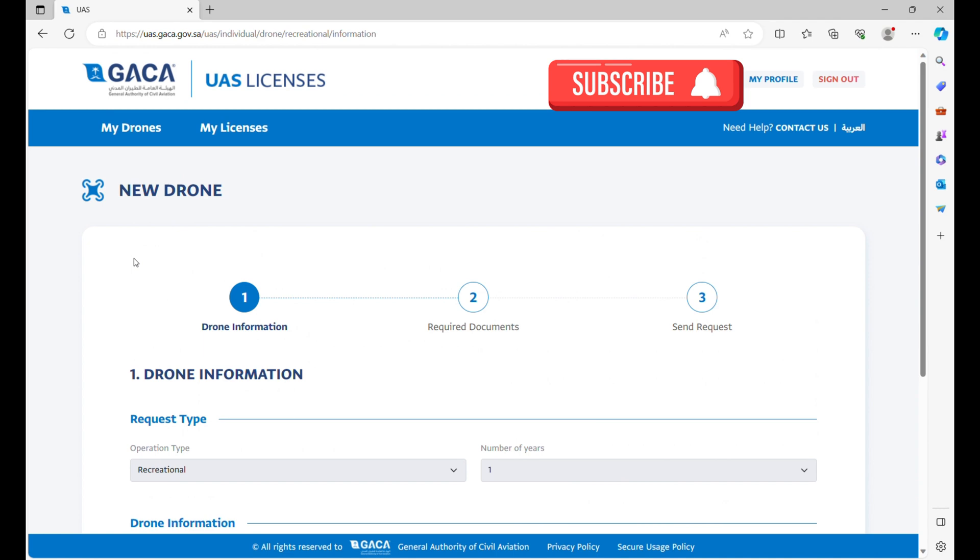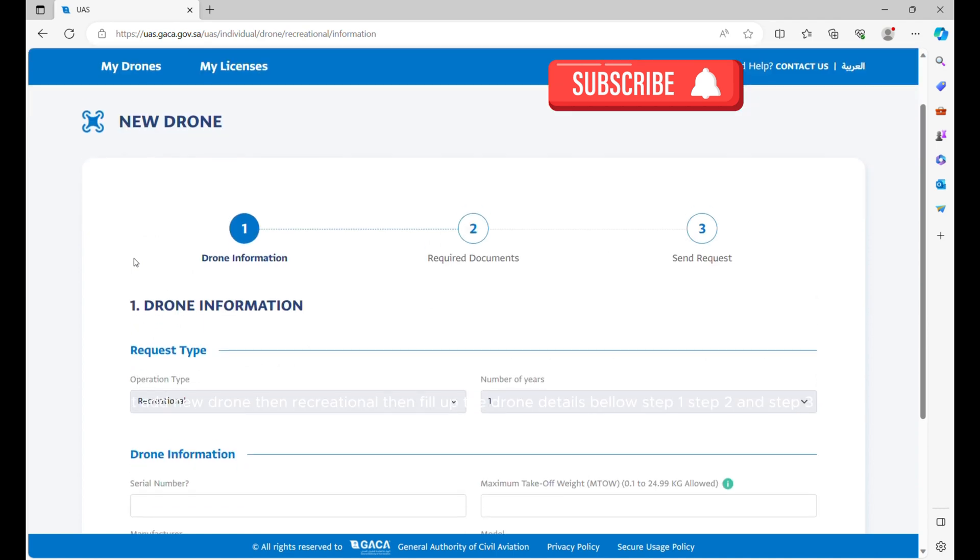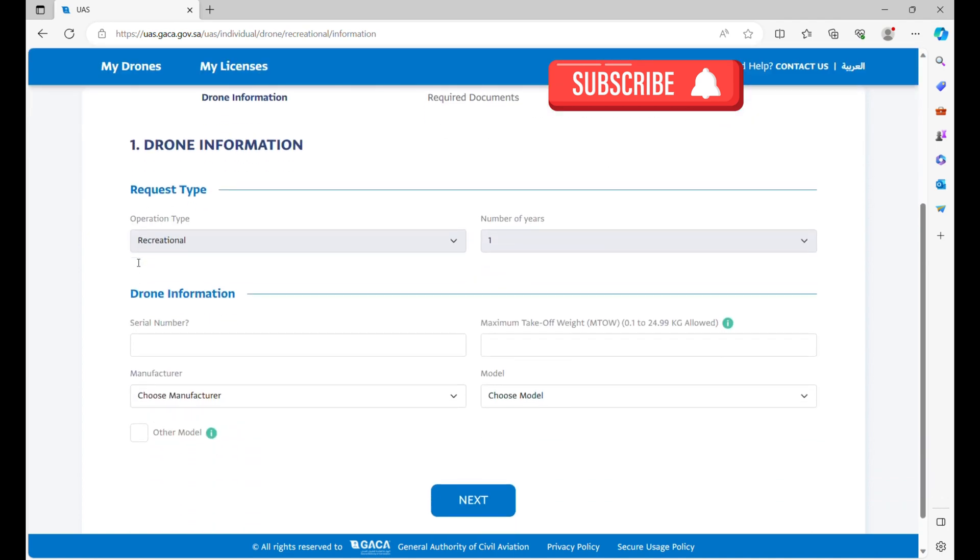Select Add New Drone, then Recreational. Fill up the drone details below Step 1, Step 2, and Step 3.